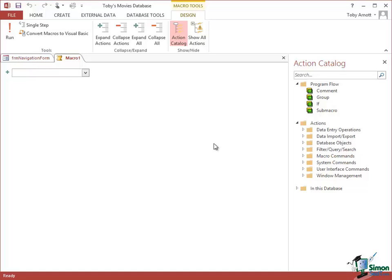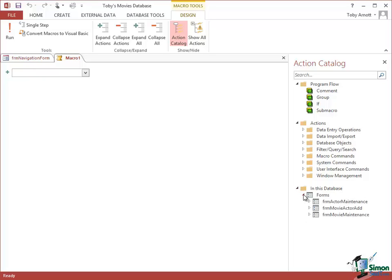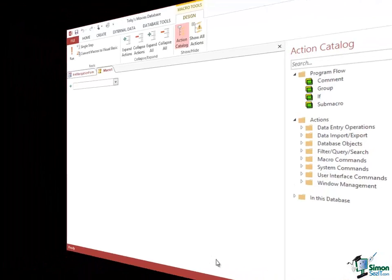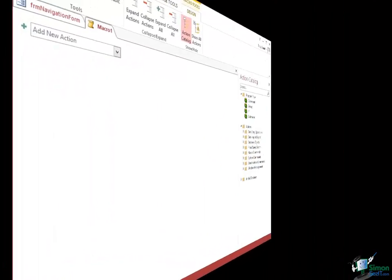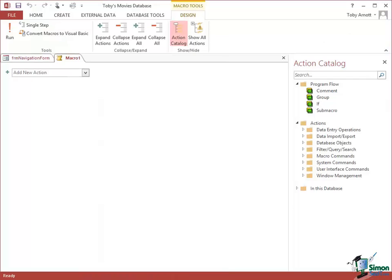You can also do things like put a comment in. At the bottom of the Action Catalog I can see a list of the available forms. There's a long tradition in the world of computer programming that the first program you ever write says Hello World as a message, and that's what we're going to do now.